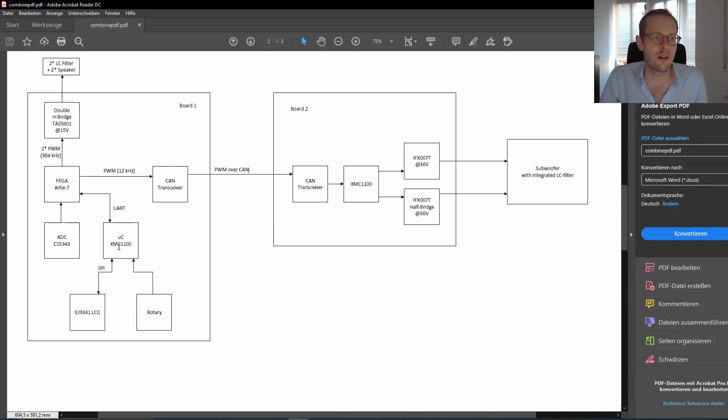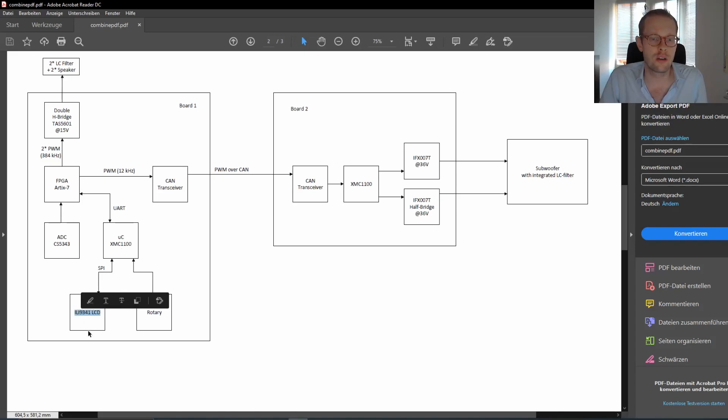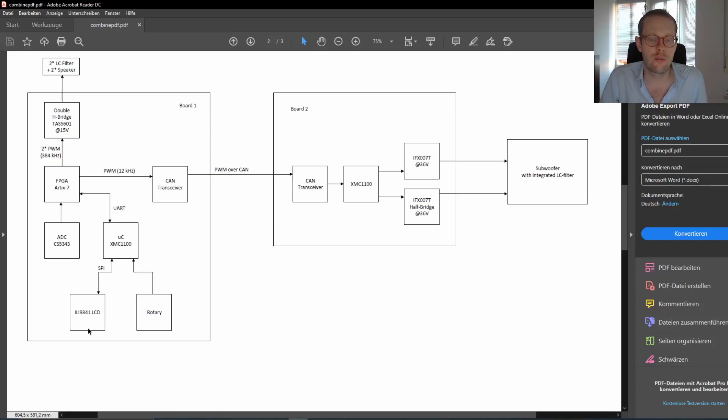We also have a small UI control for the user standing in front of it. Therefore, we have a small 2.4-inch LCD display with an ILI9341 LCD and a rotary controller and a small microcontroller.